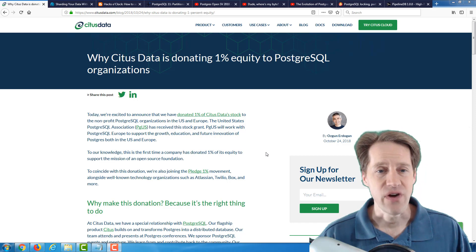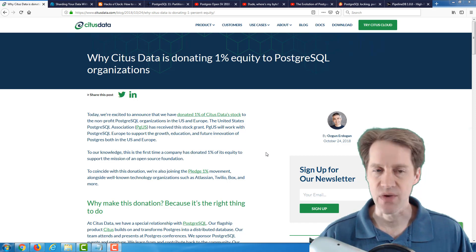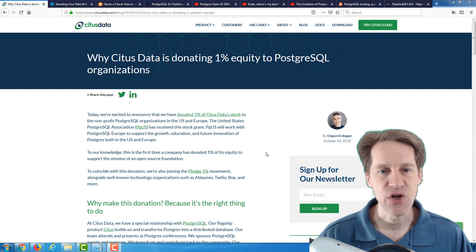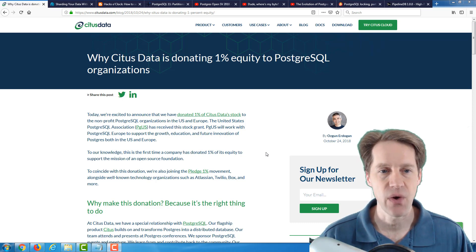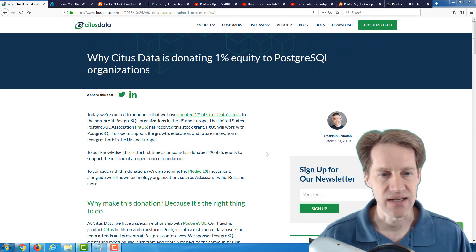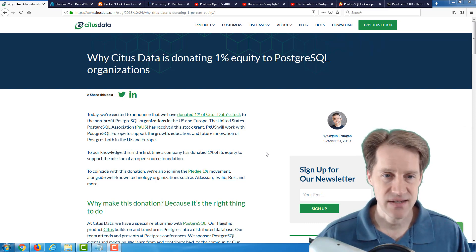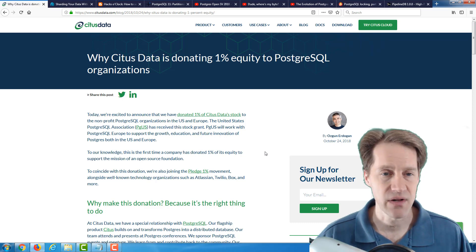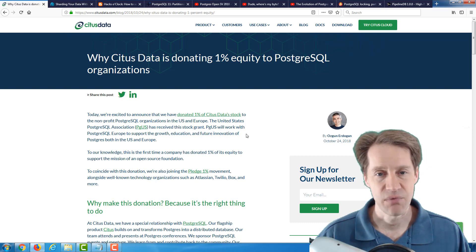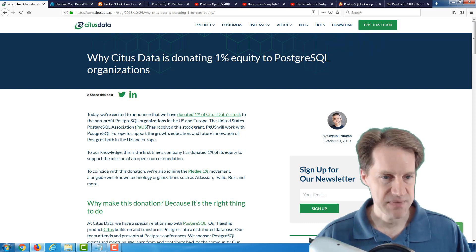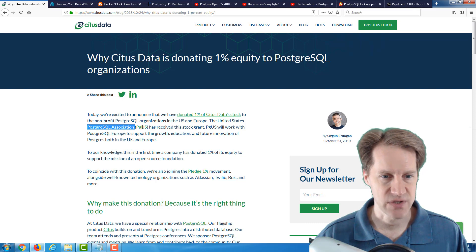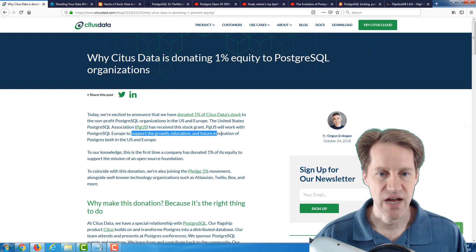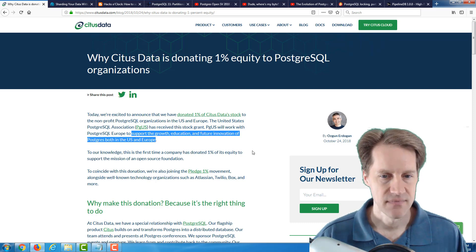Alright, I hope everyone is doing well. So this week, our first article is Why Citus Data is Donating 1% Equity to PostgreSQL Organizations. This is from the citusdata.com blog, and it basically is exactly as they've described. To contribute to PostgreSQL, Citus Data has contributed 1% of its stock to the project. And specifically, it's the PostgreSQL Association, which is in the U.S., and that will work with PostgreSQL Europe to support the growth, education, and future innovation of Postgres in both the U.S. and Europe.